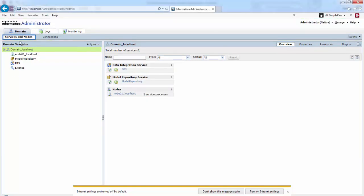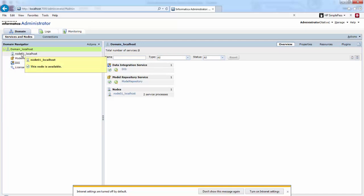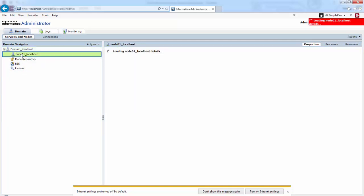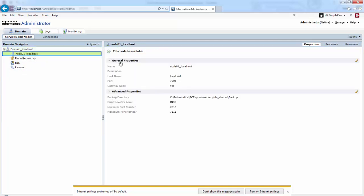We have these three tabs: Domains tab, Logs tab, and Monitoring tab. When you select a node in the Domain Navigator, it will display all the properties of that particular node and whether that node is available or not.